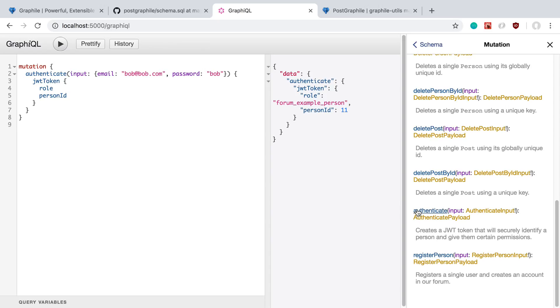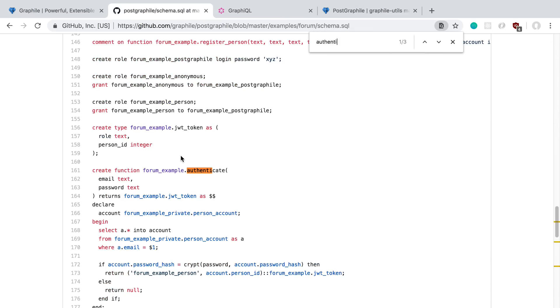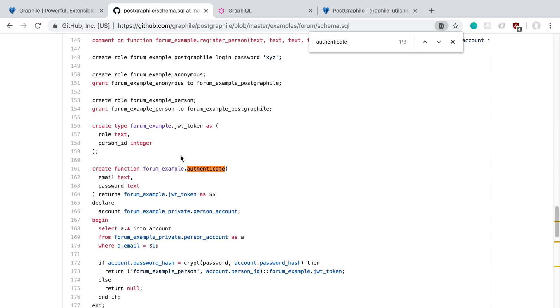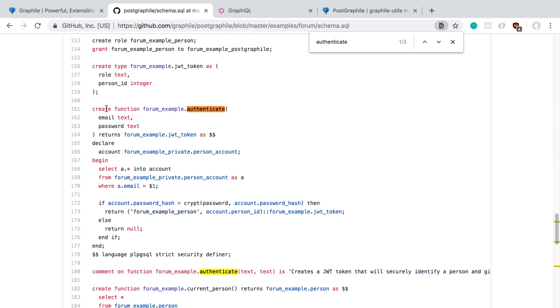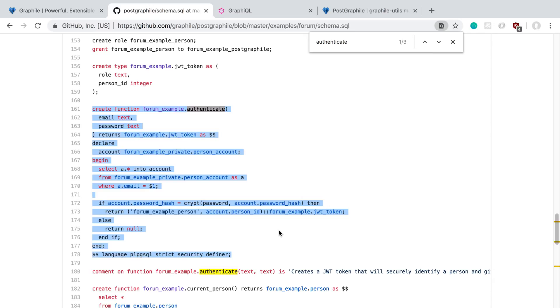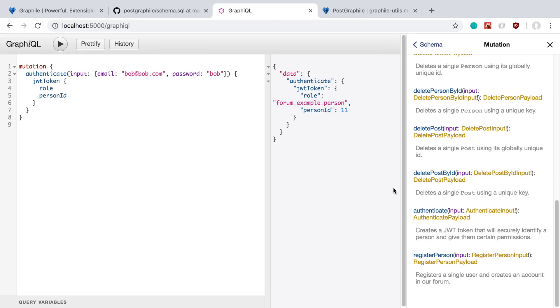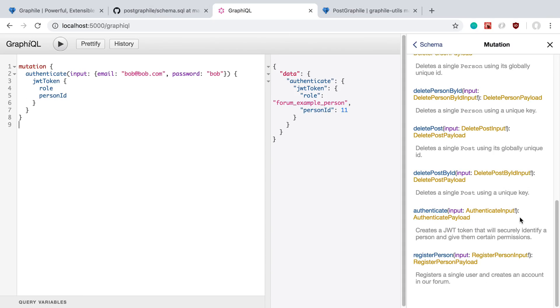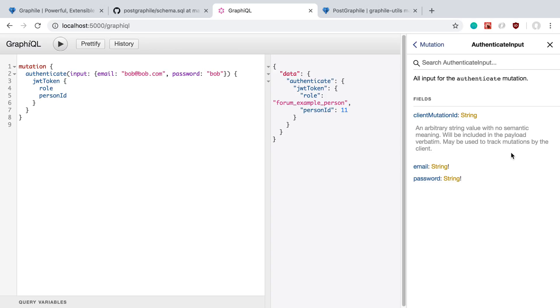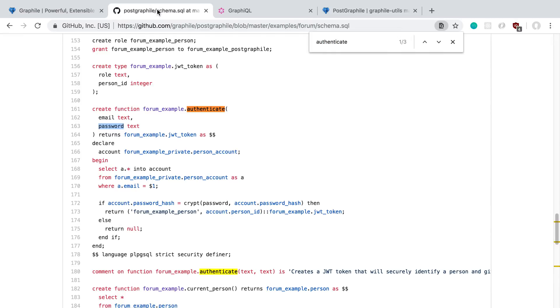Actually what authenticate is, is a function. If I just search on this page for authenticate, we can see right here this Postgres function. It maps to a mutation over here, which is interesting. We can see it takes email and password, which are text, and it takes the same thing over here. You click into the input and see it's email, password. I'm assuming it auto-generates this—I'm thinking it's getting it from the parameters here and generating it from there, which is pretty cool.